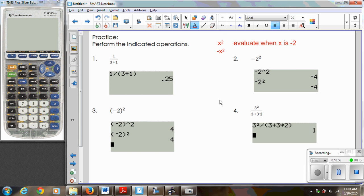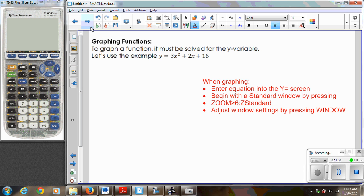These two expressions are different. The first says square whatever number I put in for x — so if I'm putting in negative 2, I need parentheses around it. The second says take the opposite of x squared, so no matter what I put in for x, it'll come out negative because squaring is always positive and then taking the opposite makes it negative. These are two really common errors with negative numbers in the calculator. The last example, number four, is a reminder: anytime you're dealing with fractions, make sure the numerator and denominator are in parentheses.